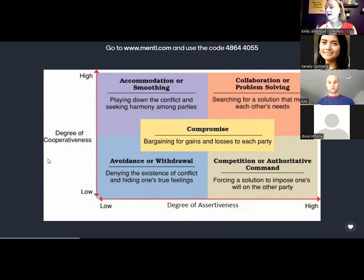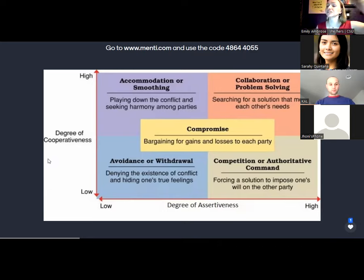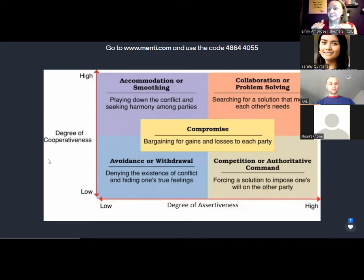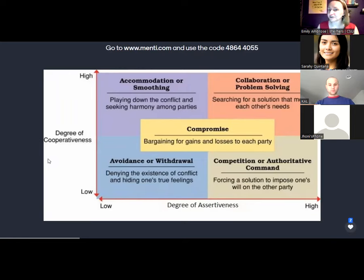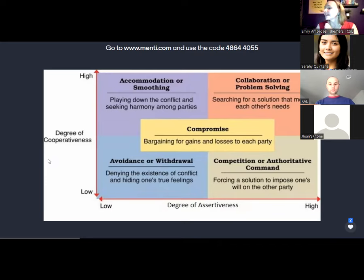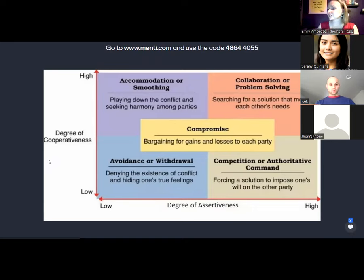In the upper left quadrant, we have high cooperativeness and lower assertiveness — that's accommodation or smoothing out. These are our peacekeepers; they play down the conflict and seek harmony among all parties. Then lower on cooperativeness and also low on assertiveness is avoidance and withdrawal — denying the existence of conflict, hiding true feelings, not addressing it directly, maybe just waiting till it goes away. Oftentimes like a wound, it'll just fester.